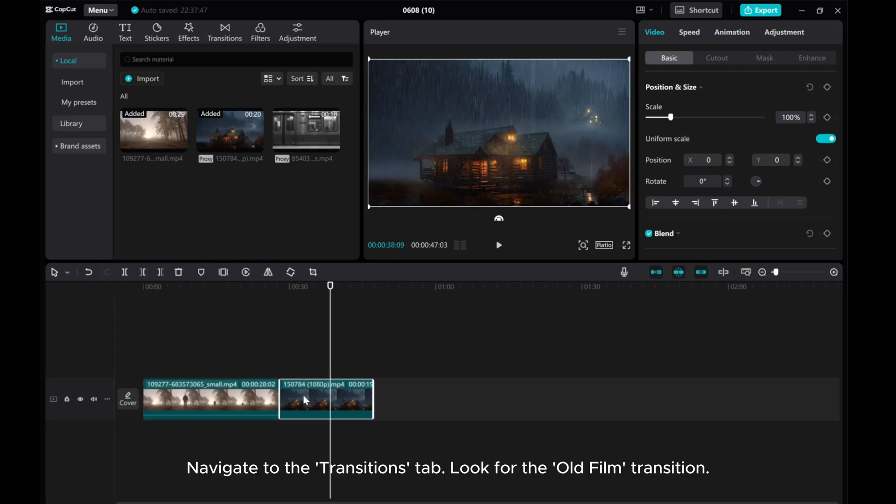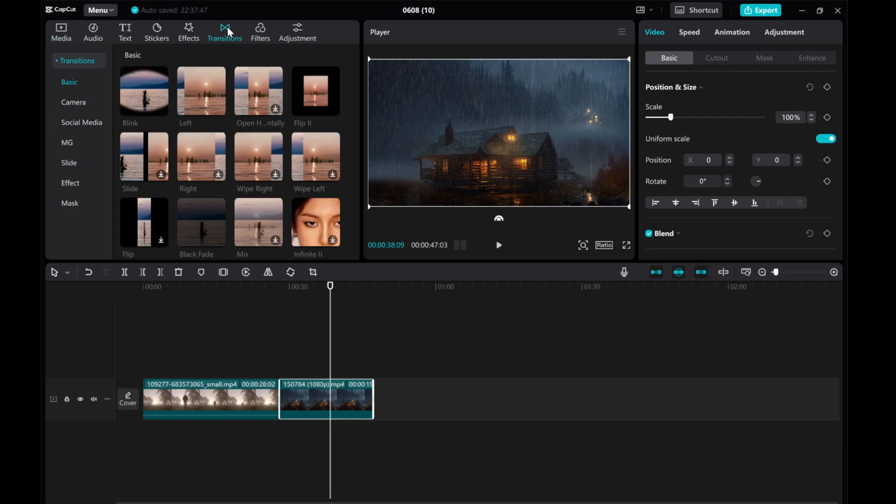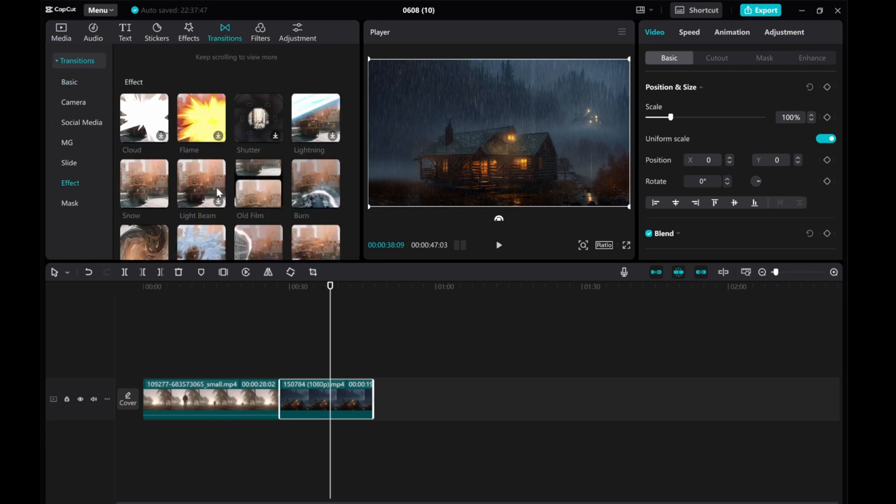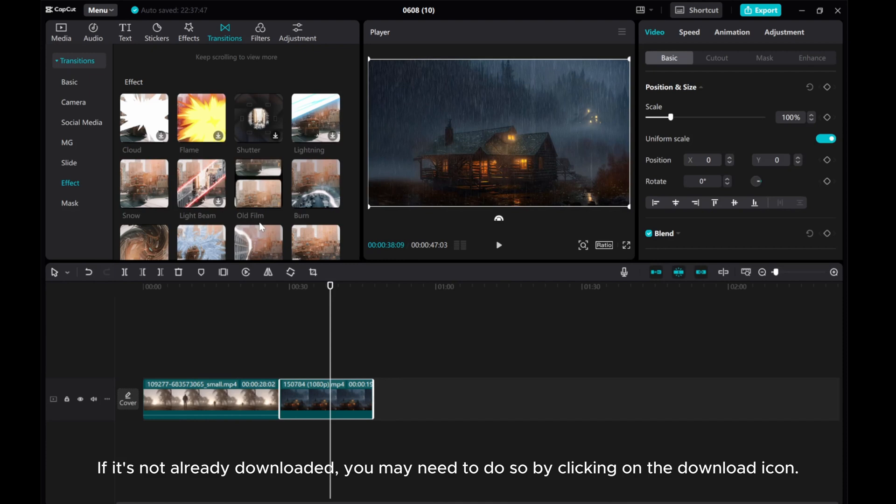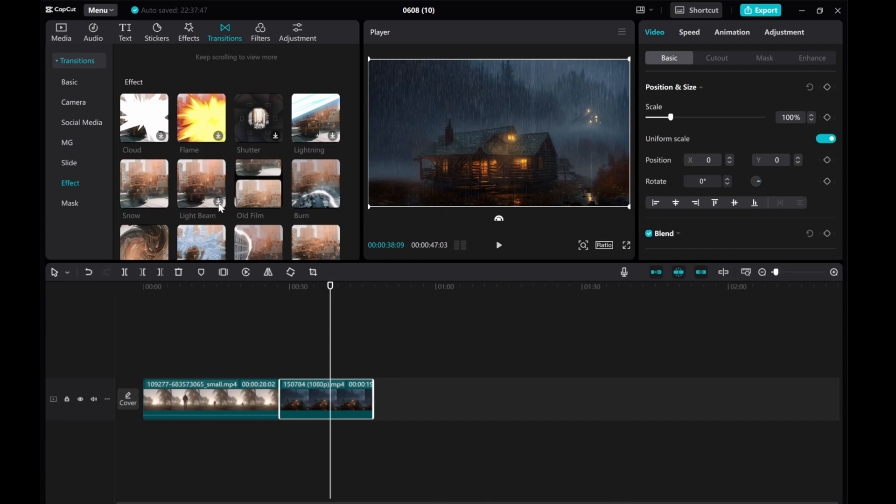Navigate to the transitions tab. Look for the old film transition. If it's not already downloaded, you may need to do so by clicking on the download icon.